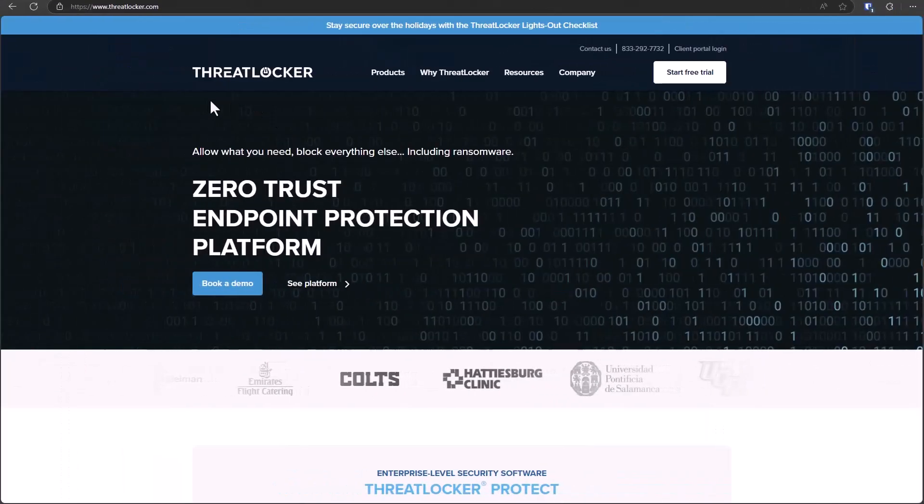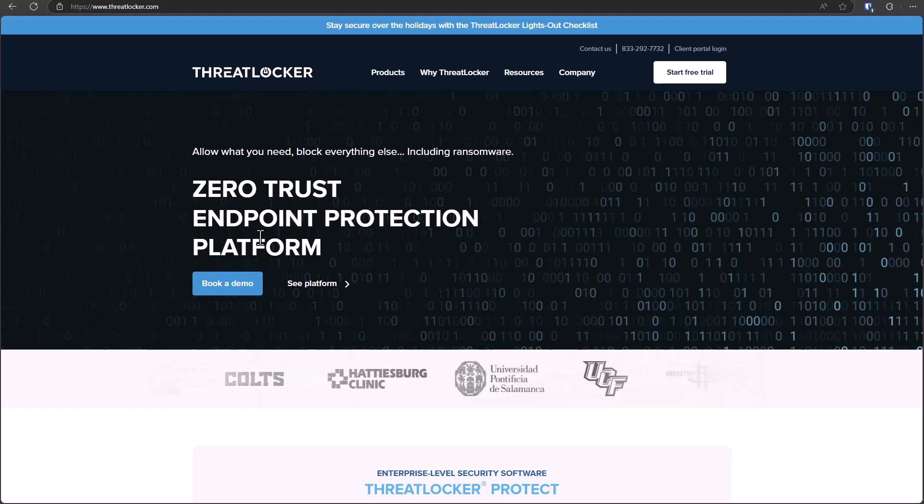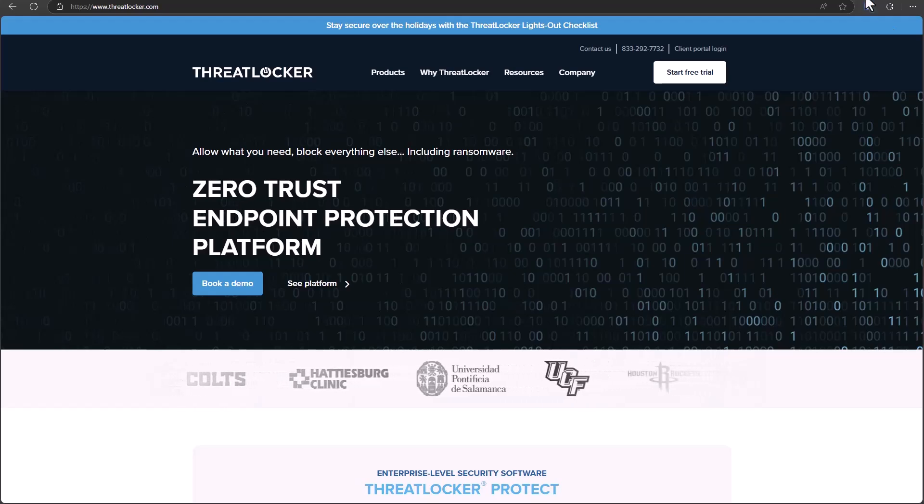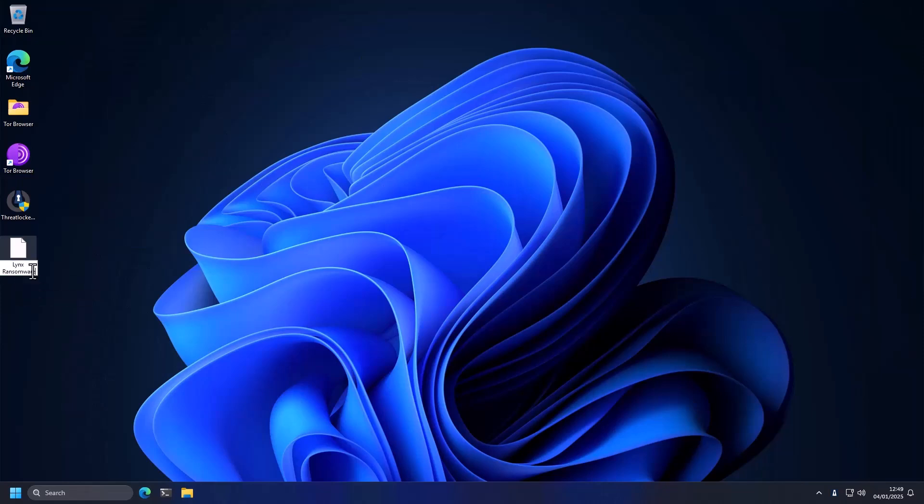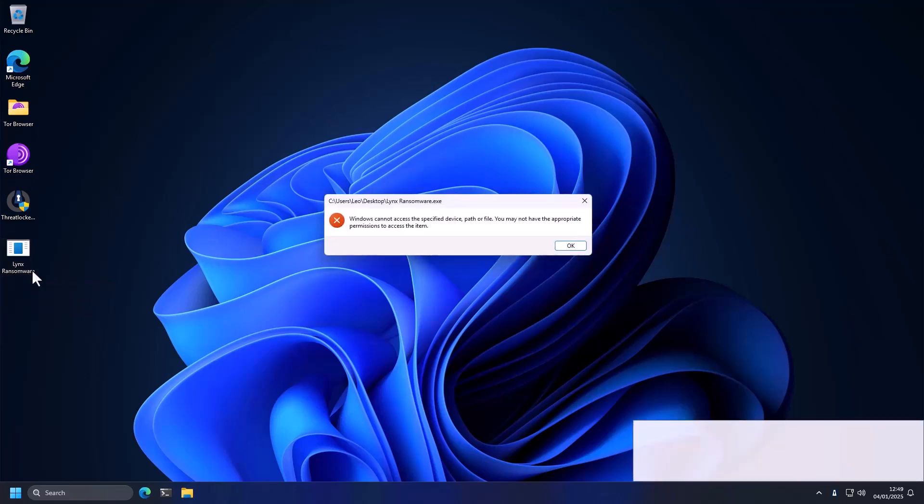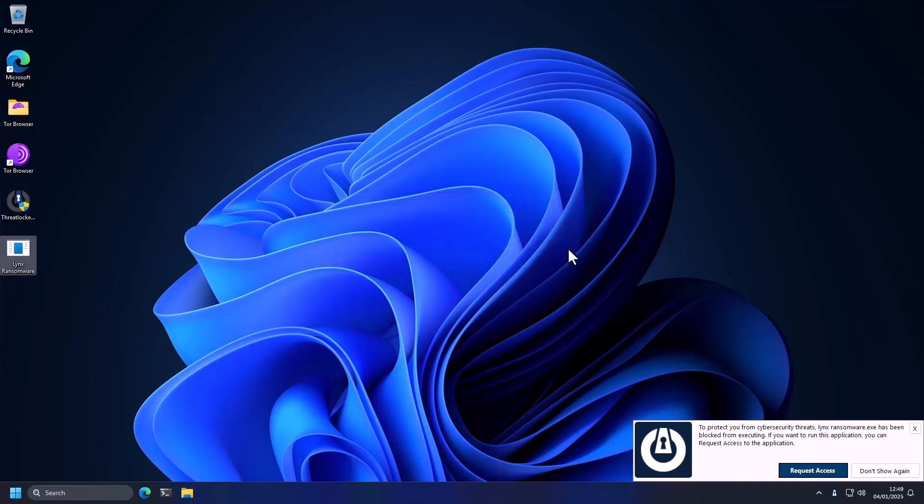This video is sponsored by ThreatLocker, a zero trust endpoint protection platform, and we're going to see it in action. So here we have it installed on a test system and we have a sample of Lynx ransomware. We're going to rename and execute it. But as you can see, it has been blocked successfully. And this is due to the fact that it is not trusted.